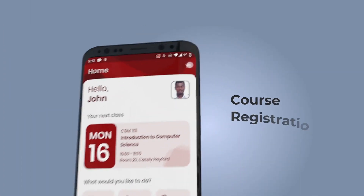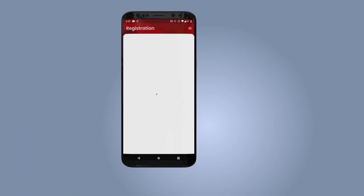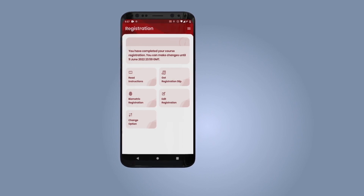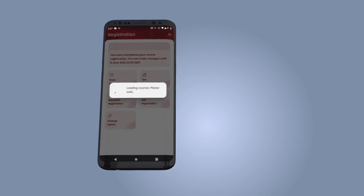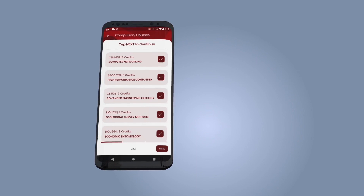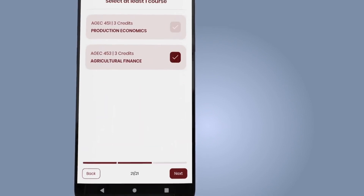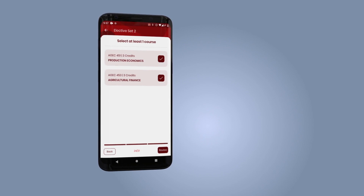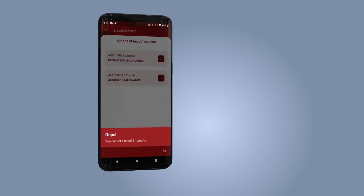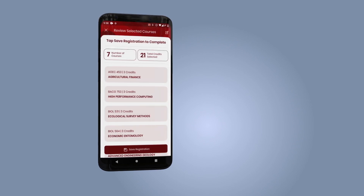To register courses for the semester, select the registration icon and begin your course registration. All compulsory courses are selected by default. Select the required number of courses for each elective set and proceed. If there are any trailed courses, select the courses and proceed.